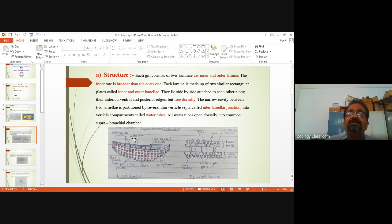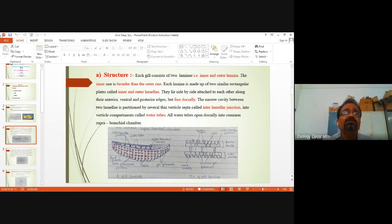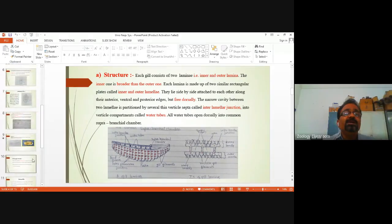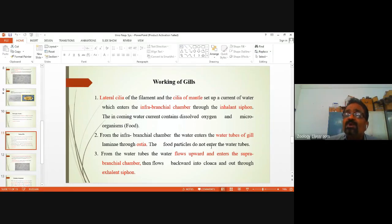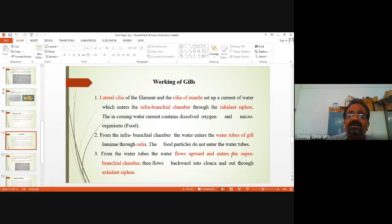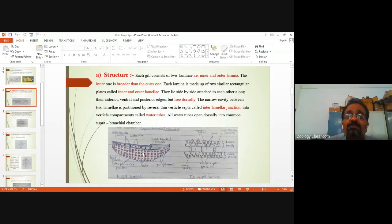These openings are called water tubes. The water enters into the water tubes of the gills. Food particles do not enter the water tubes. From the water tubes, the water flows upward and enters the supra-branchial chamber.